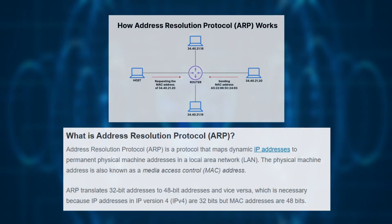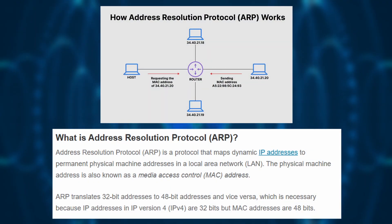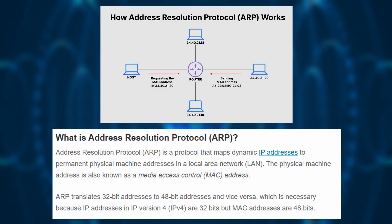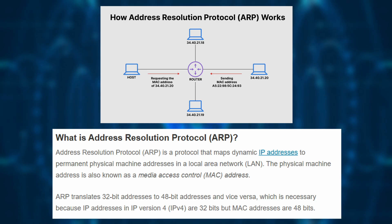ARP stands for Address Resolution Protocol. It is a protocol used to map an IP address to a MAC address so that devices on a local network can communicate with each other.